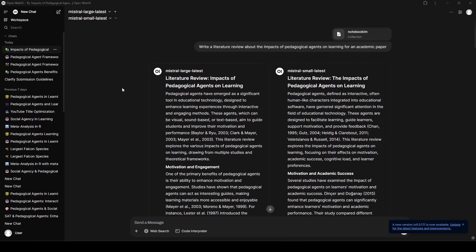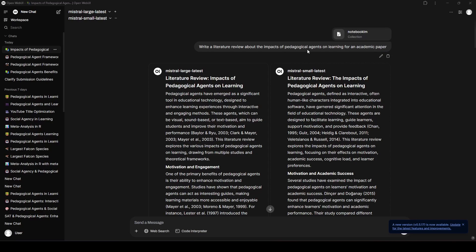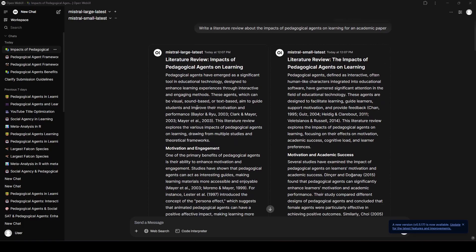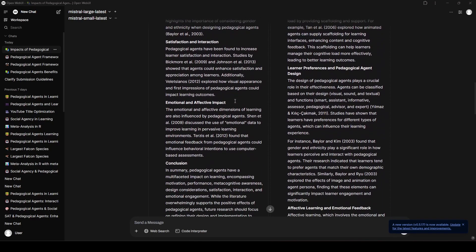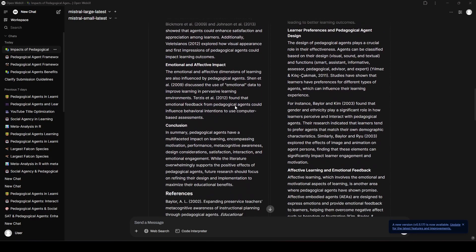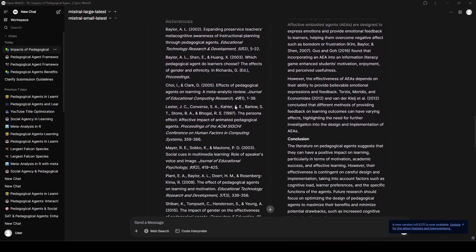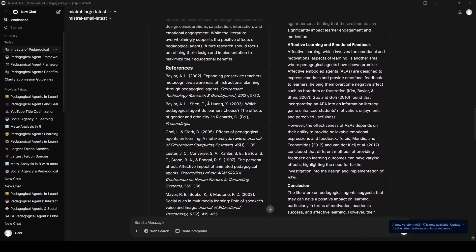I used the same three questions as last time, and this is generally how I ran them. You can see I used the hashtag and then called my collection, which is Notebook LM in this case. I said, write a literature review about the impacts of pedagogical agents on learning for an academic paper. That's just one of the three questions that I asked in the previous series, and it gave us answers side by side for Mistral large and Mistral small. What I want to point out real quick that I thought was kind of mind-blowing compared to some of the other LMs I've used,